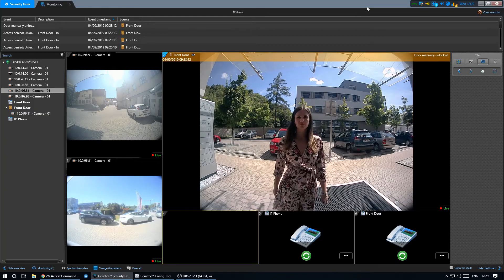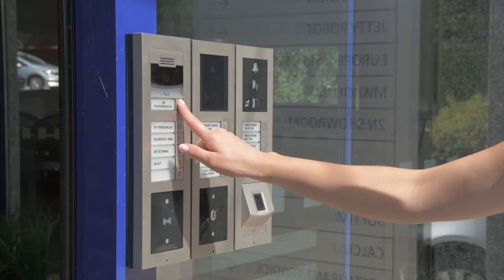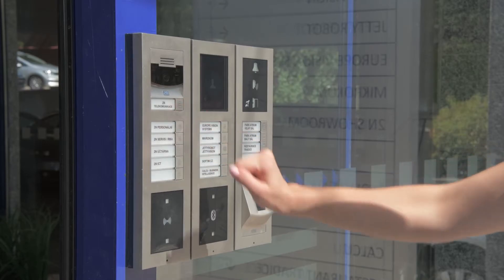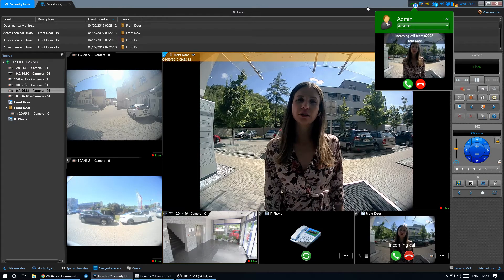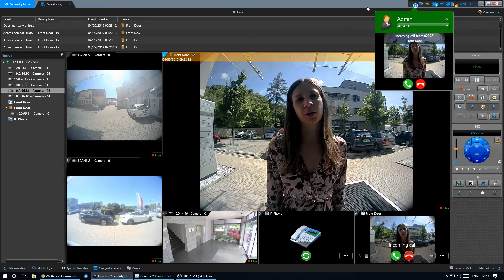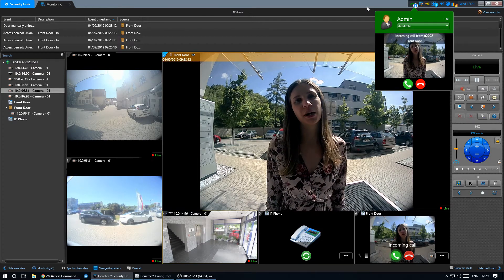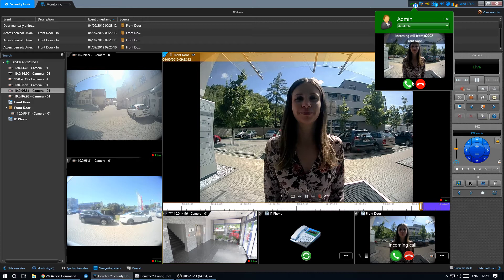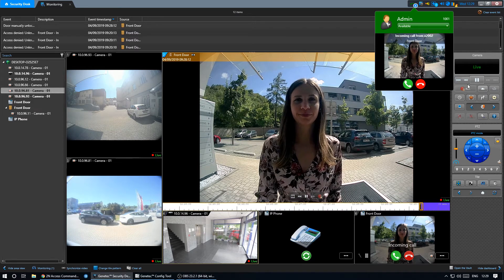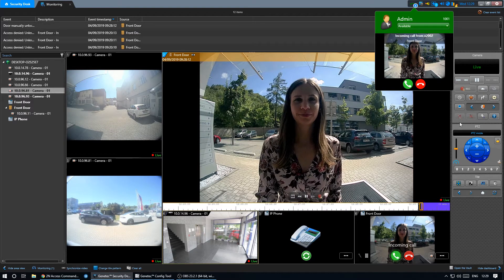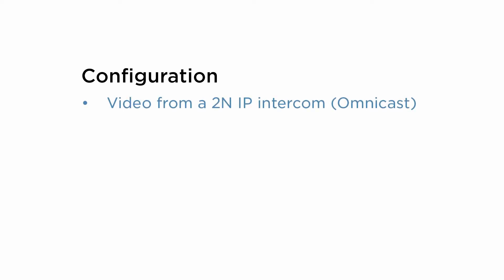Visitors without credentials can call directly to the security desk. The operator may respond to the call and either forward it or grant access remotely. Now we're going to set up the scenario and show you the process step by step.